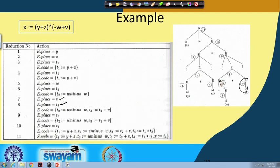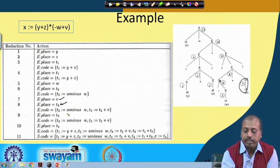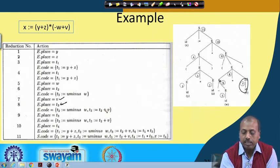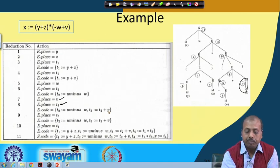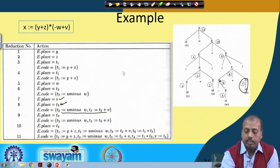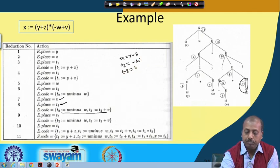For e2 dot code it was null, so there is nothing. Then it generates the line: new e dot place, that is t3, equals e1 dot place, which is t2, plus e2 dot place, which is v. So that way this line of code is generated. The code produced so far is: t1 equal to y plus z, t2 equal to unary minus w, and t3 equal to t2 plus v.